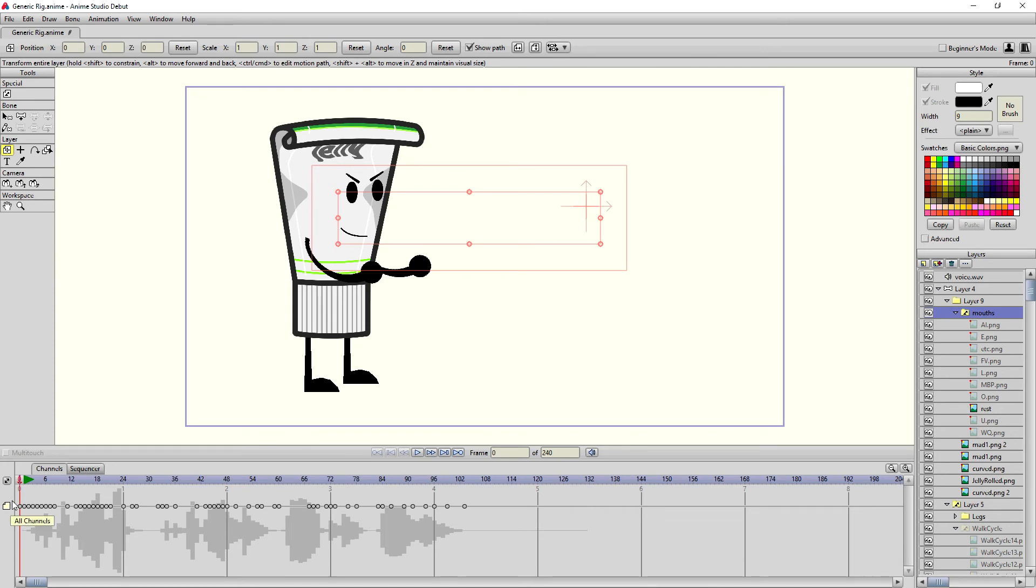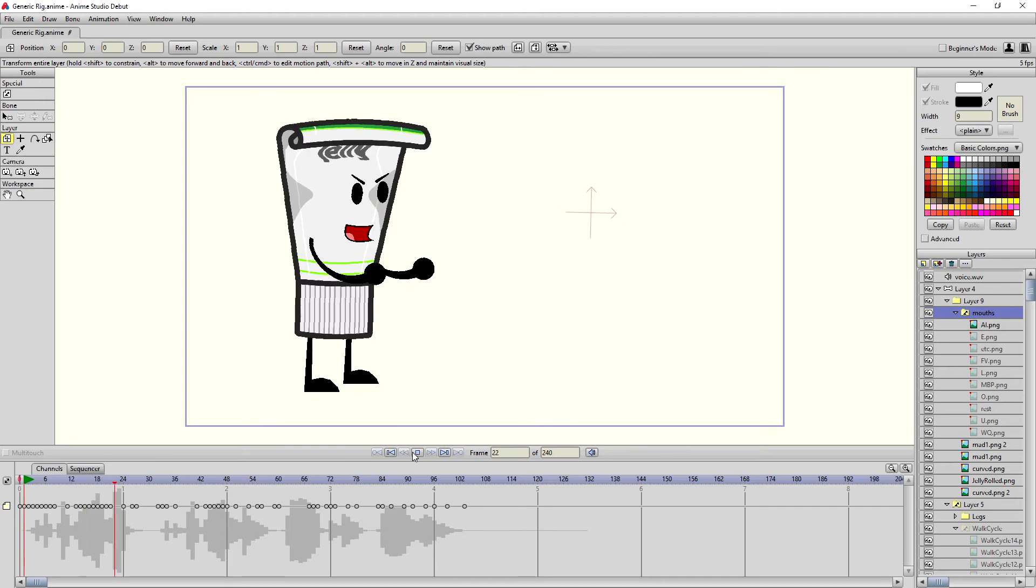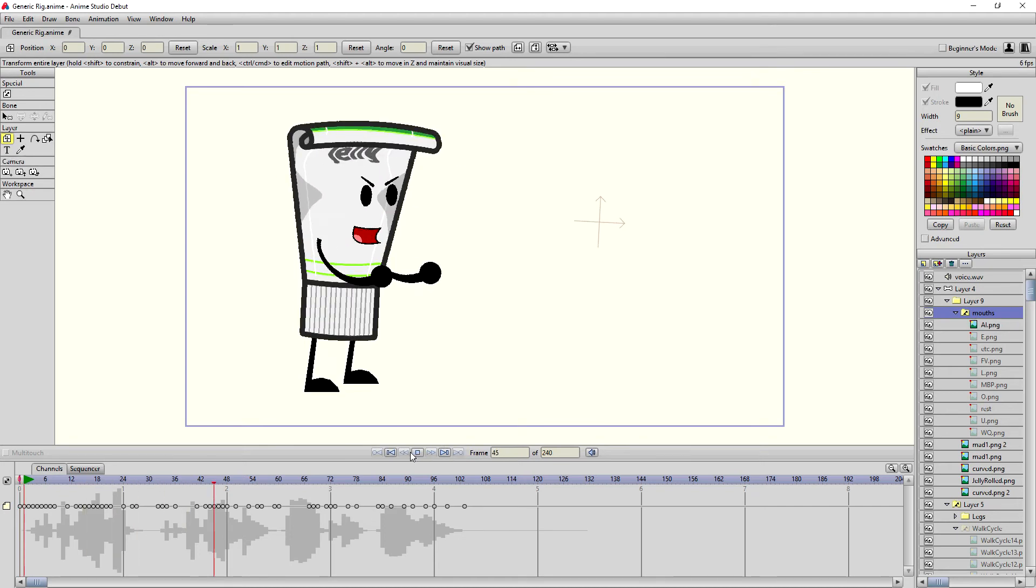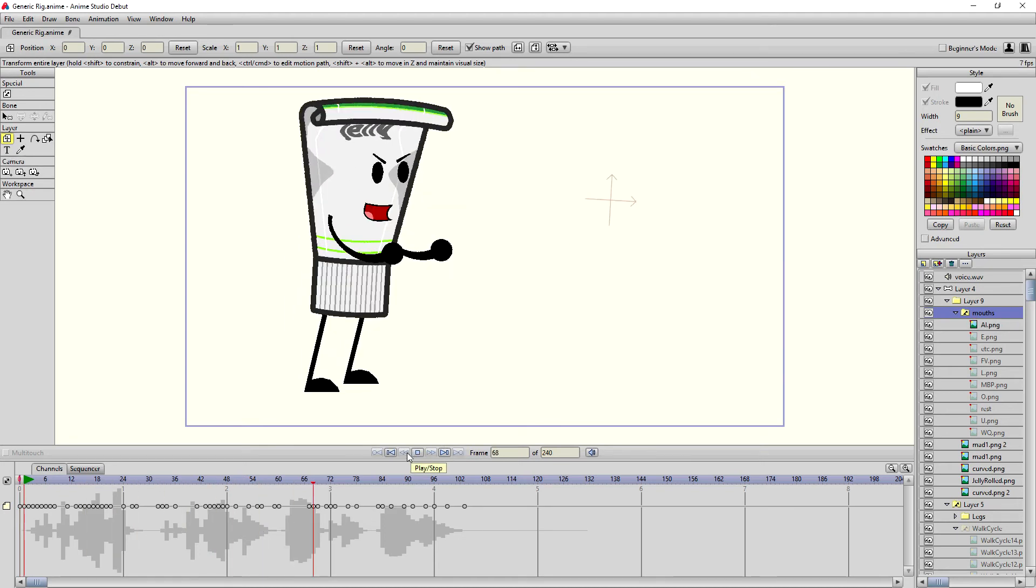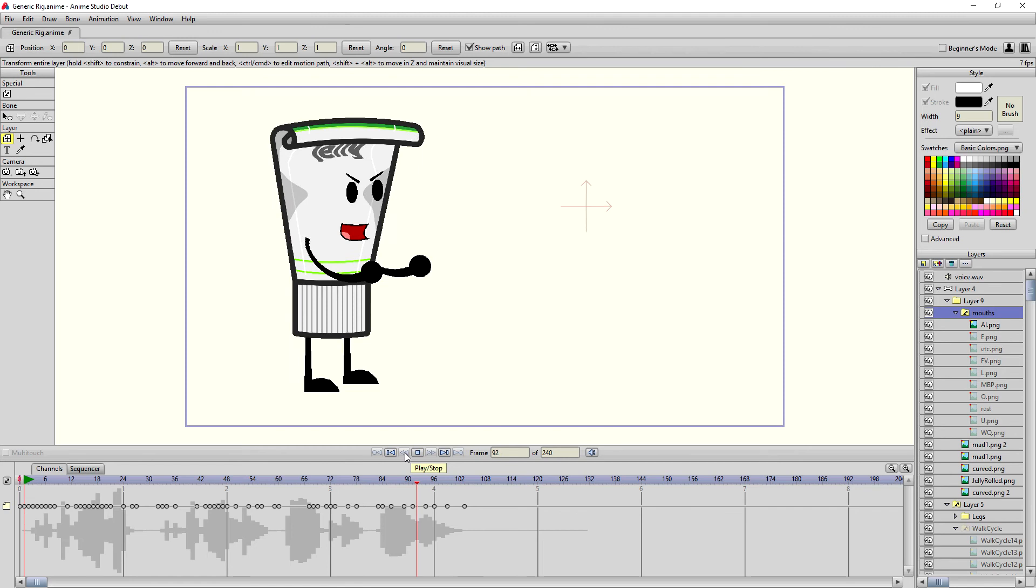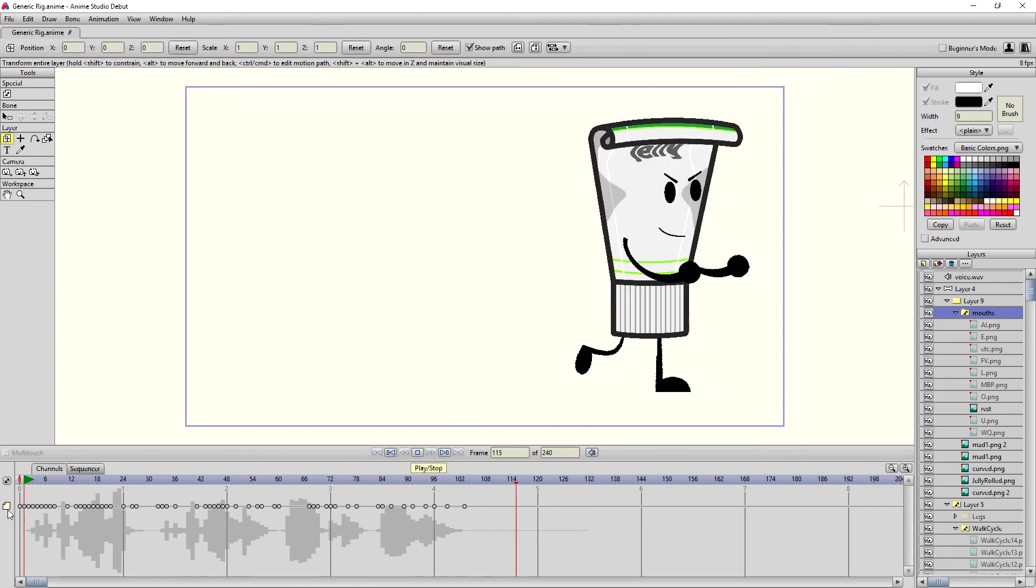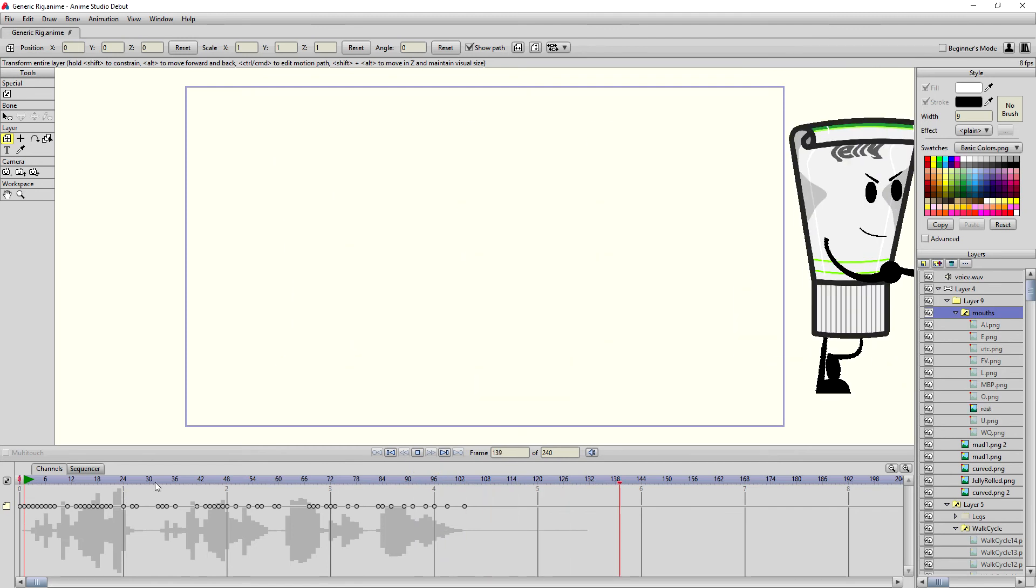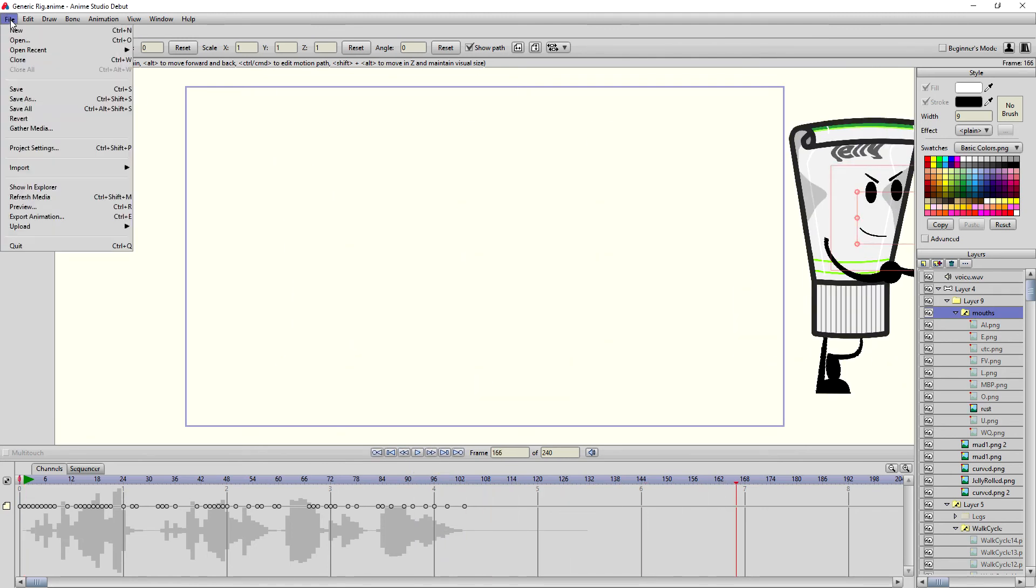And as you can see, it creates a bunch of switch changes in the mouths. And let's see how it goes. And it looks like it might be working. So what I'm going to do is I'm going to render this out and let's see how it works.